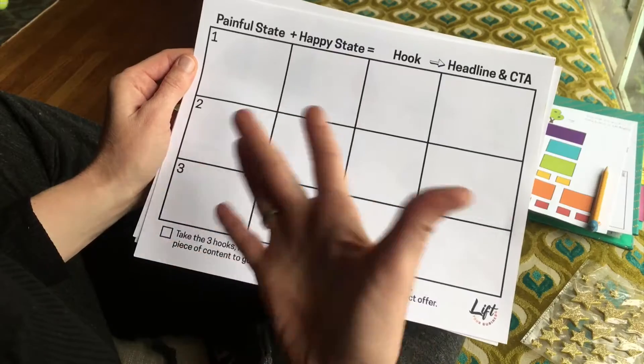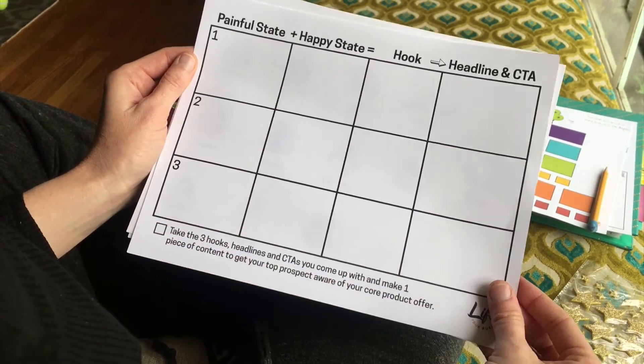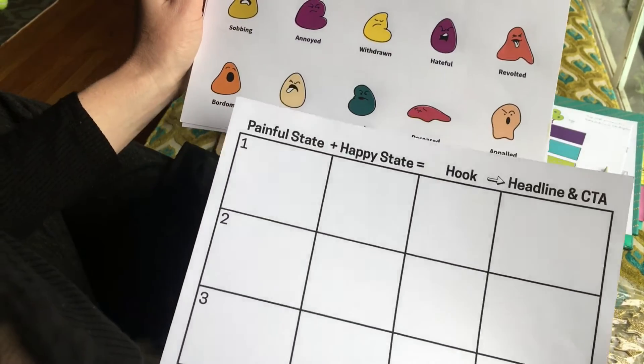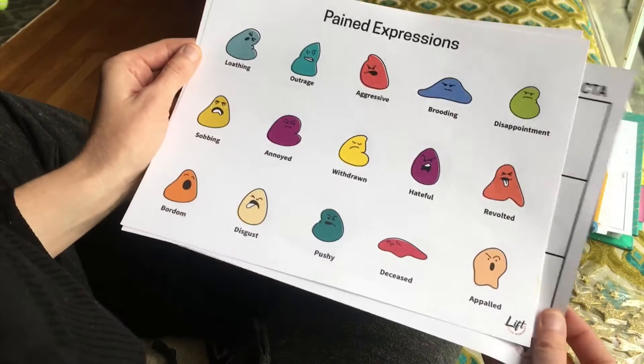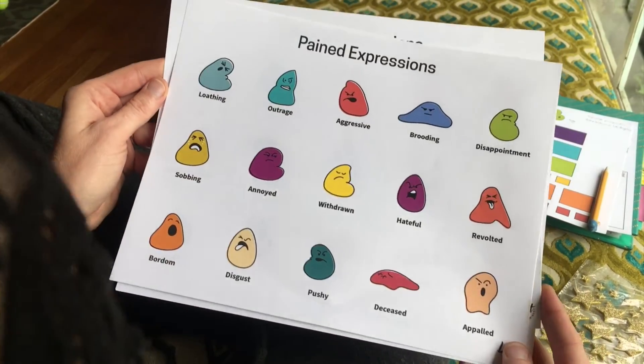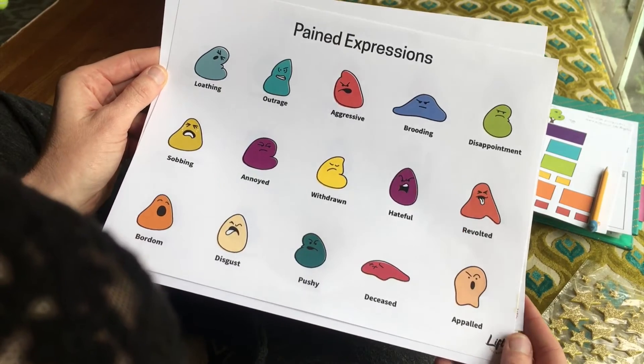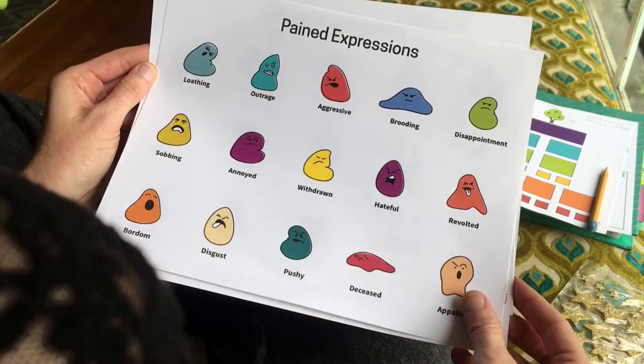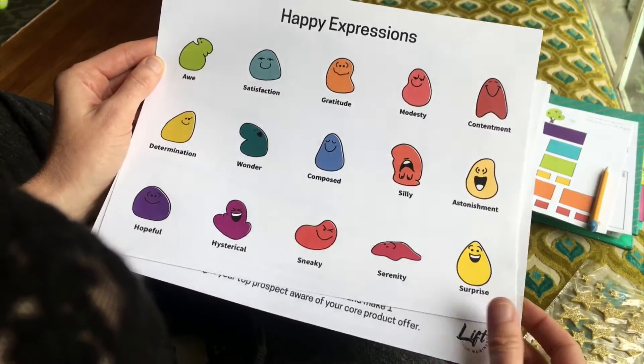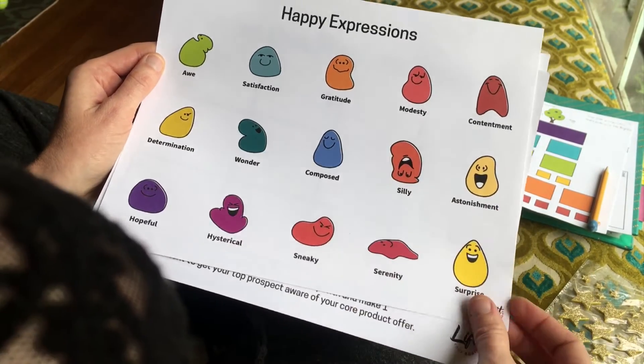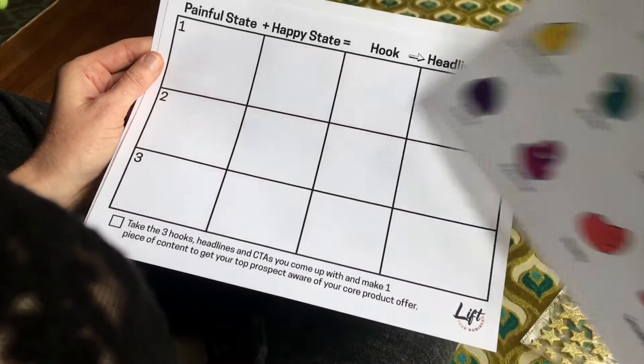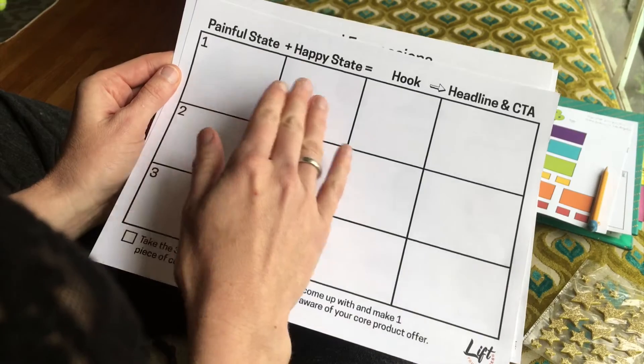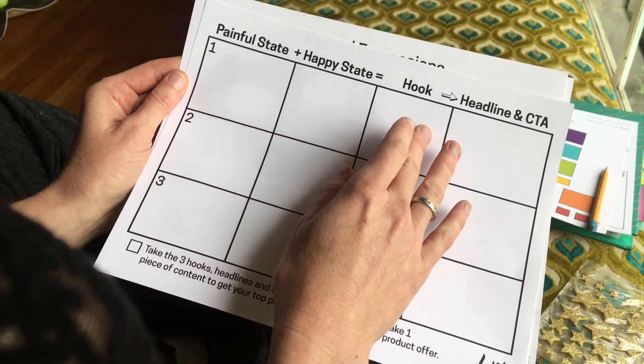What you do is take a painful state - say what is the painful state you want to think about. Loathing, that's a pretty painful state. What's a happy state? Wonder. So I put those two things together, loathing and wonder, to make a hook. The hook is move from loathing and get to wonder.